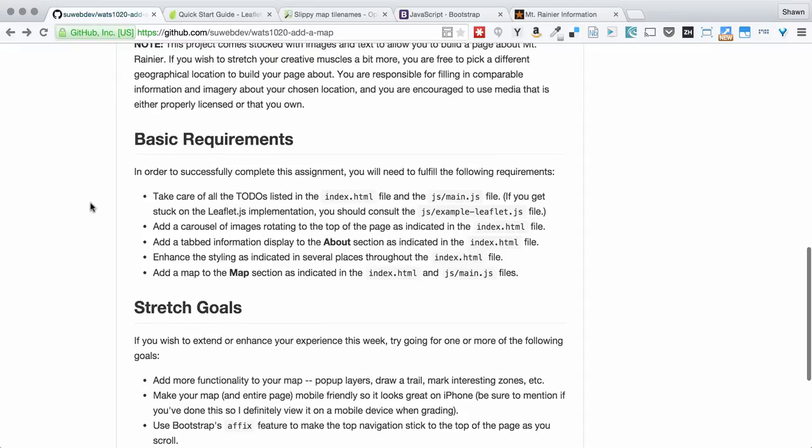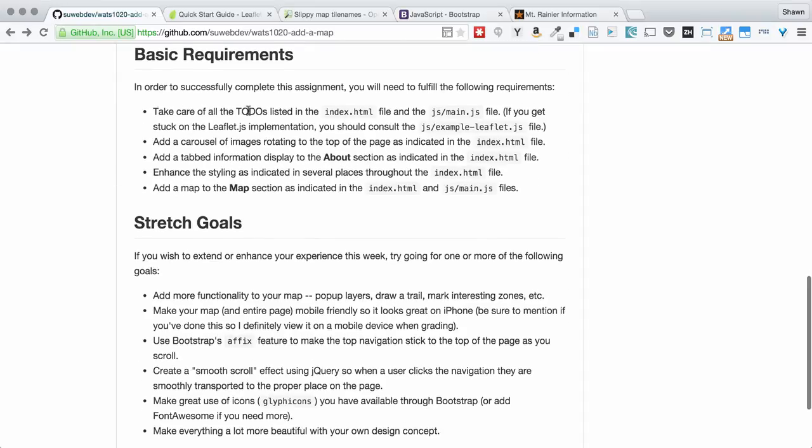So these are the basic requirements. Take care of all the to-do's. Add a carousel. Add tabbed information. Enhance the styling all throughout. And add a map.